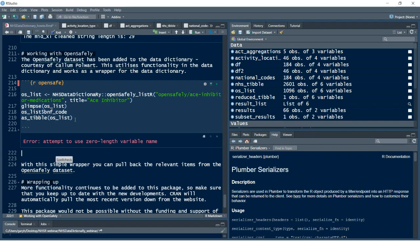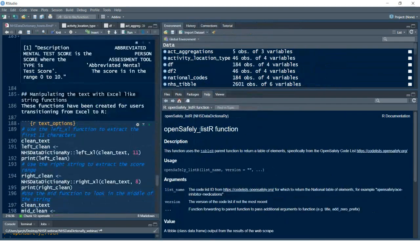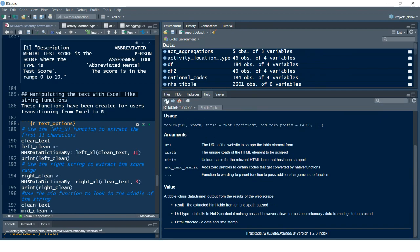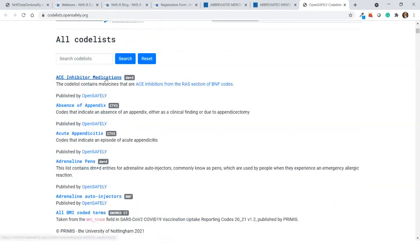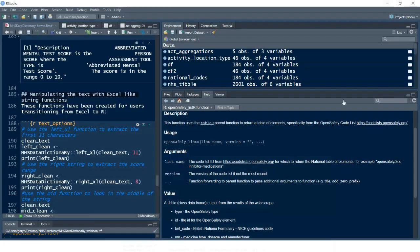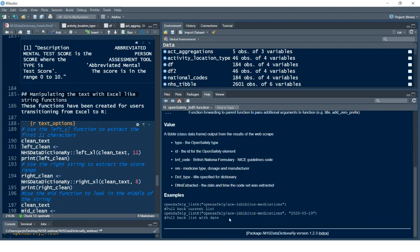It shows you it belongs to the data dictionary package, is used in the `table_r` parent function, and shows you the lists of codes you can use with the OpenSAFELY code lists — taking you to the OpenSAFELY website. The ACE inhibitor medications lookup table we used is referenced there, with example usage shown. Similarly, for the `left_excel` function, the help just provides some contextual guidance for you.